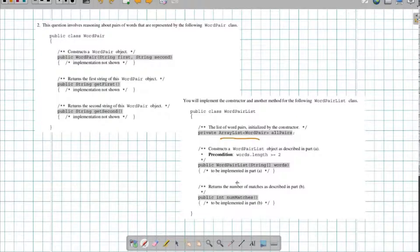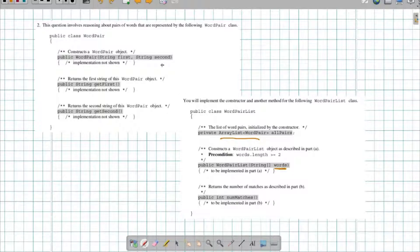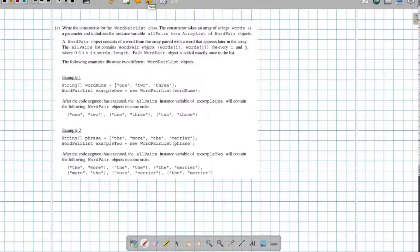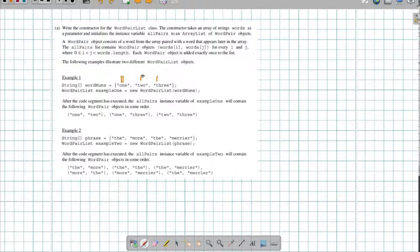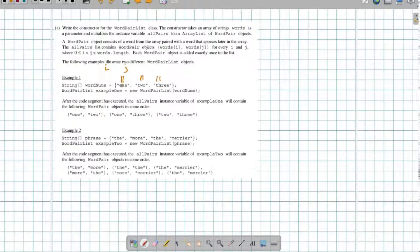Keep in mind that we have an ArrayList of word pairs. We're going to have a constructor that we'll have to write, which is going to be given a list of words, and we're going to have to populate this ArrayList. We're also going to have to write the numMatches method. I'm going to be given an array of words and I'm going to have to make all possible combinations — one with two, one with three, and two with three. I'm going to go through this array with an i and a j, and as long as i and j aren't the same, I'm going to create a WordPair and add it to my list.